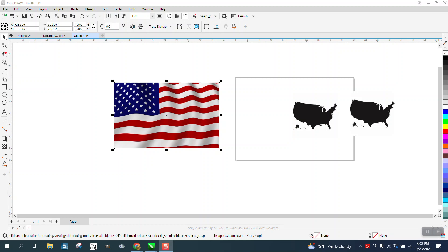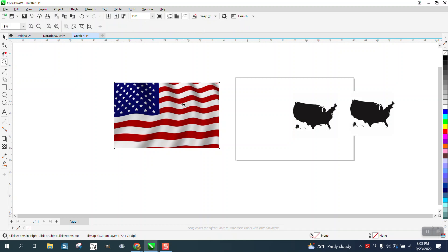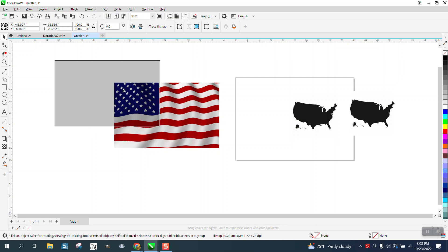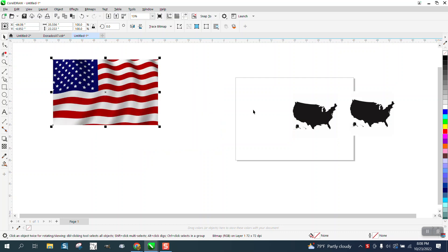Hi, it's me again with CorelDRAW Tips and Tricks. Somebody wants to make a flag in the shape of the United States.